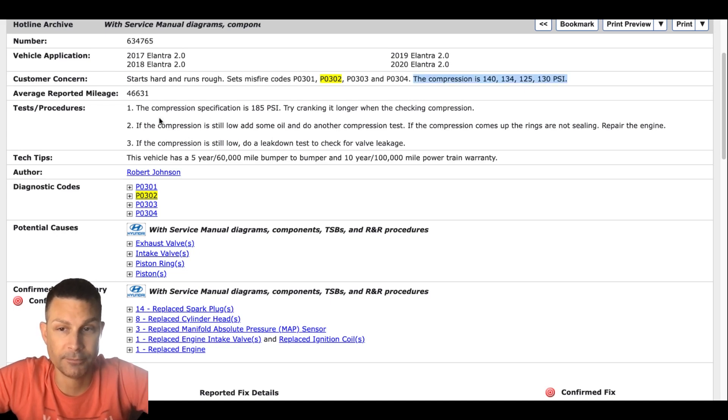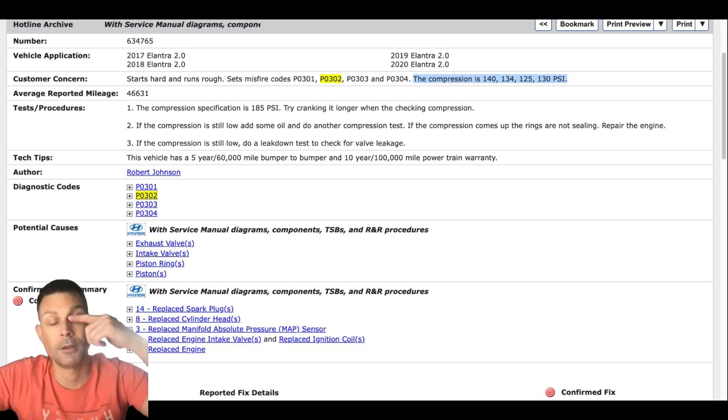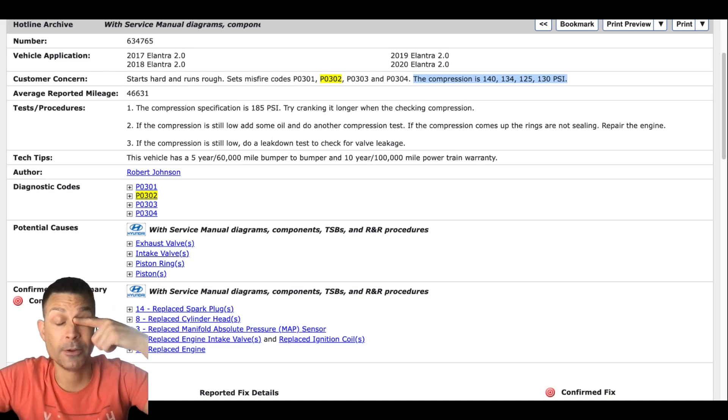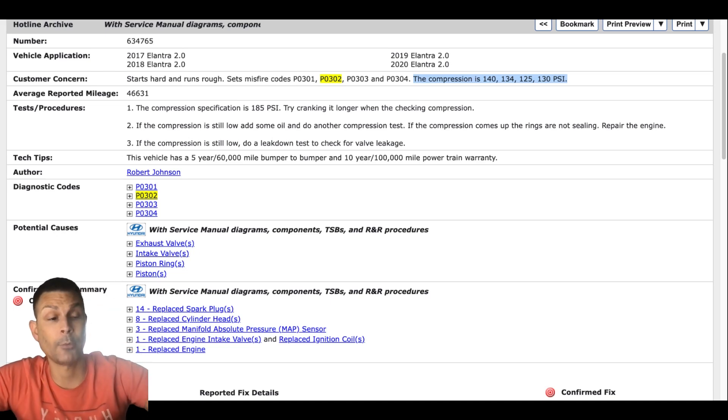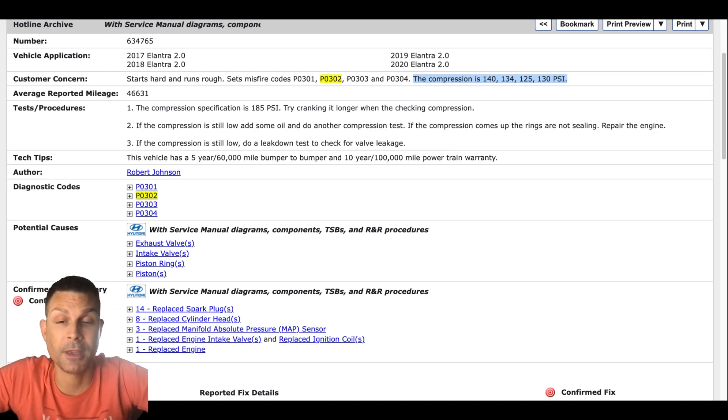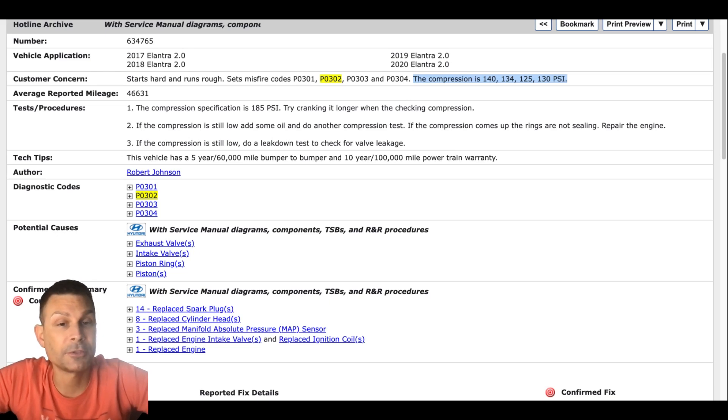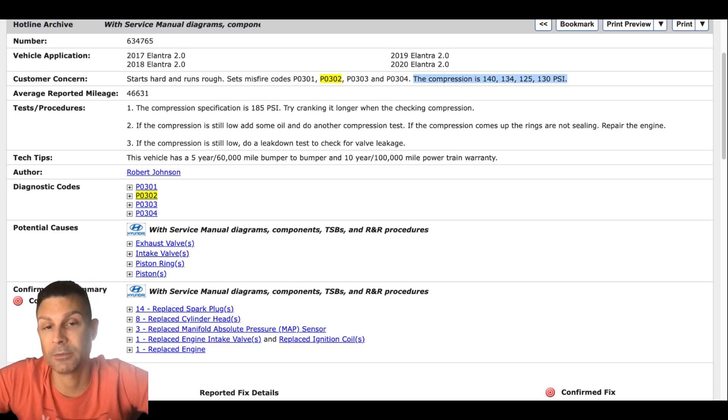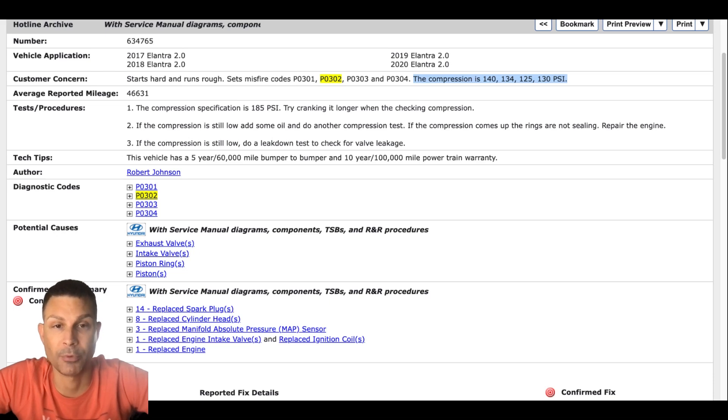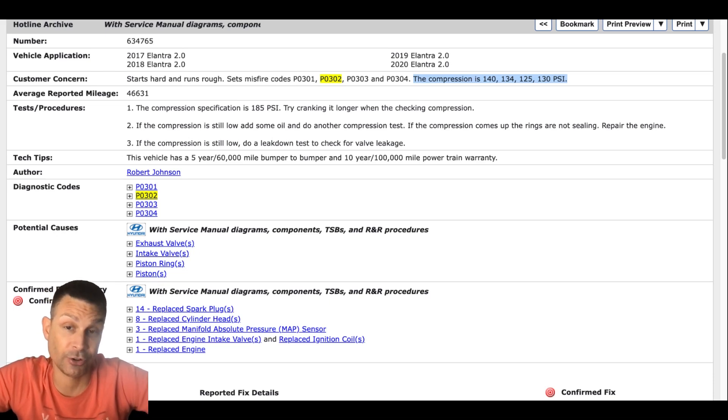I wouldn't - here's the thing, if this was in the shop I wouldn't sell the customer on an injector until we verify that it's got plenty of compression. Could it be an injector? Sure, it could be an injector.